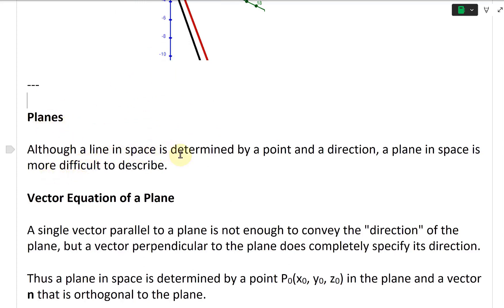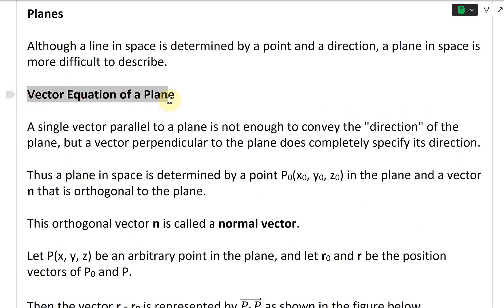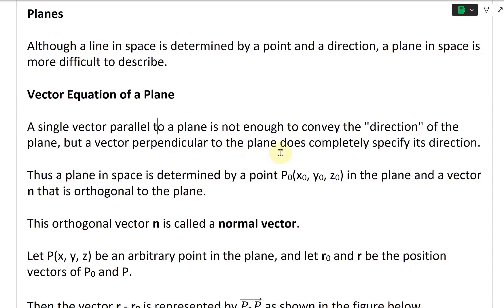Although a line in space is determined by a point and a direction, a plane in space is more difficult to describe. A single vector parallel to a plane is not enough to convey the direction of a plane, but a vector perpendicular to the plane does completely specify its direction.